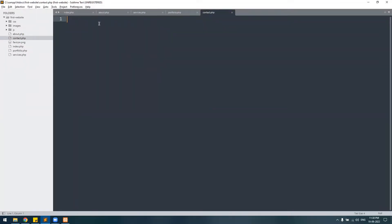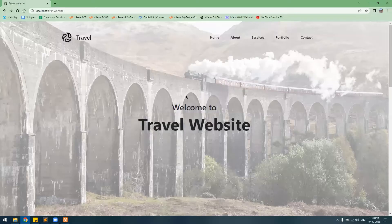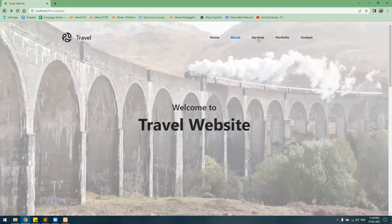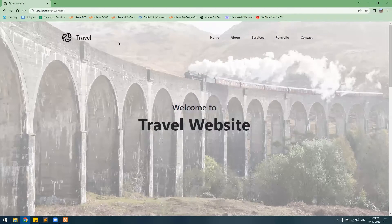Since we have already provided the links on the href tags, if we click on About we get the About Us page, we get the Services page, we get the Portfolio page, and we get the Contact page.